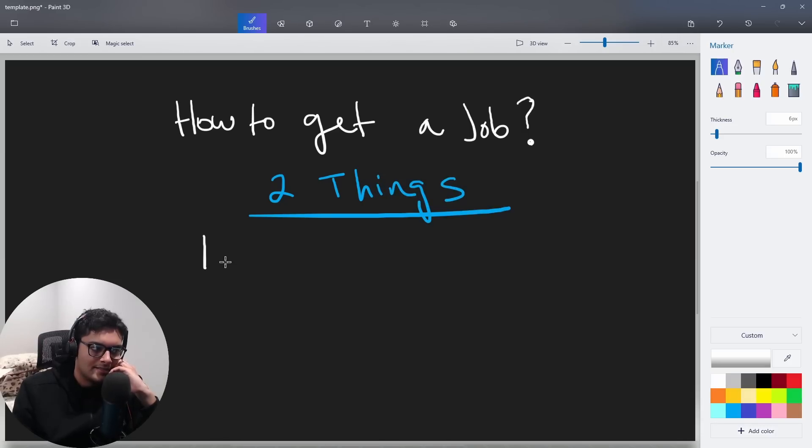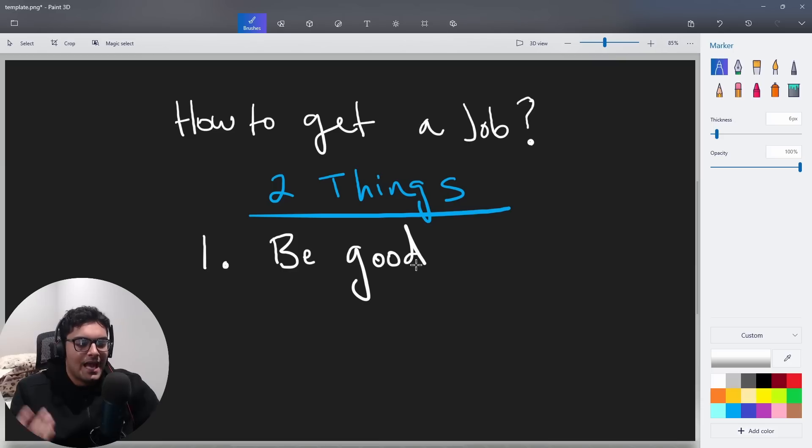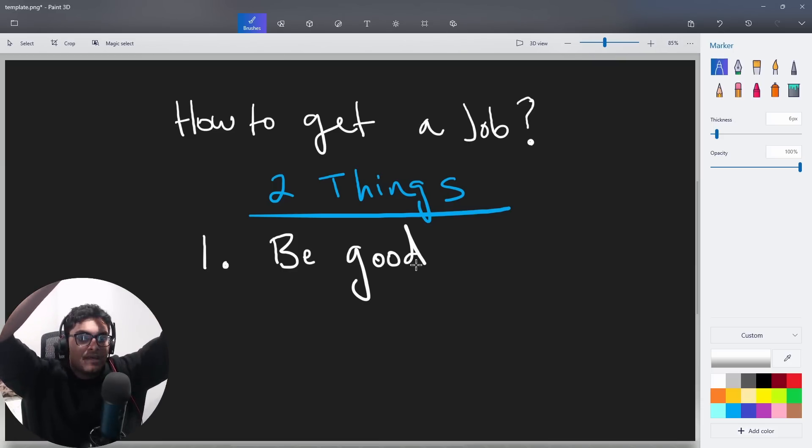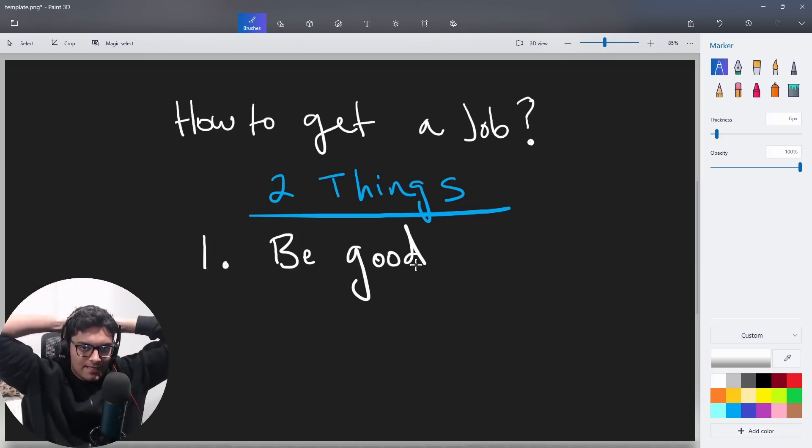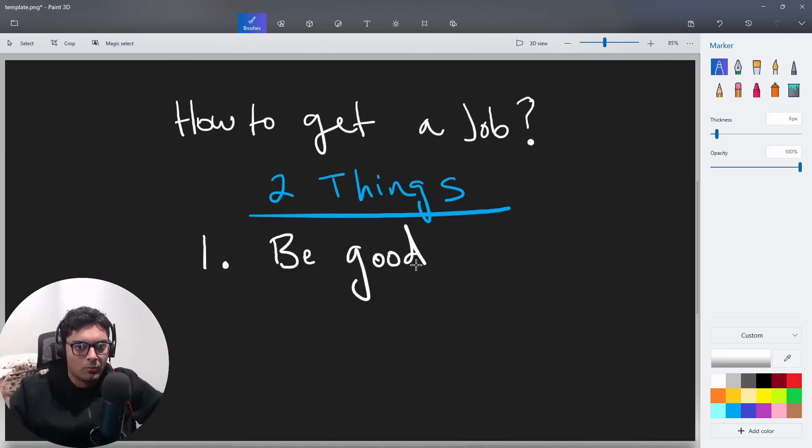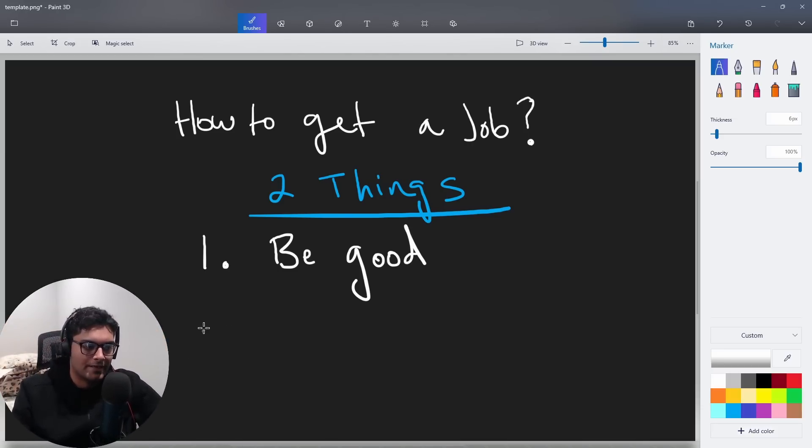there's two things that really matter. One is you have to be good at what you do. You have to actually have the skills for whatever position you're applying to. Because at the end of the day, people are just trying to hire somebody that's really good. People want people who are good. It's just harder to find people that are good than you might think.